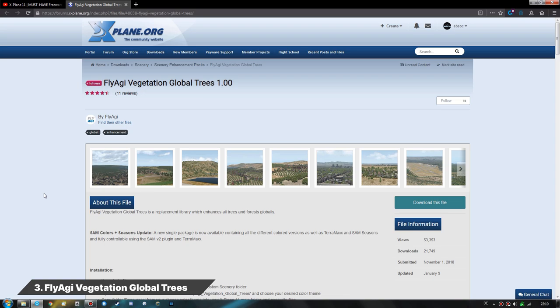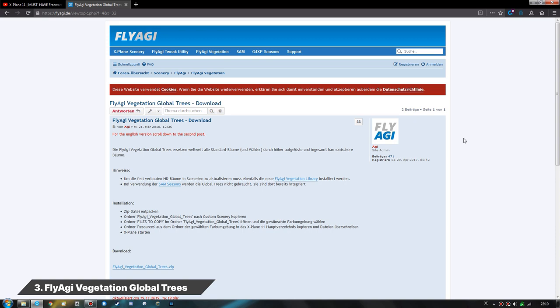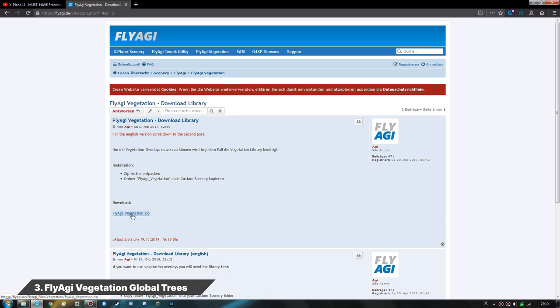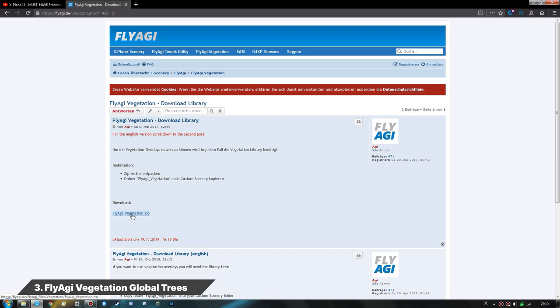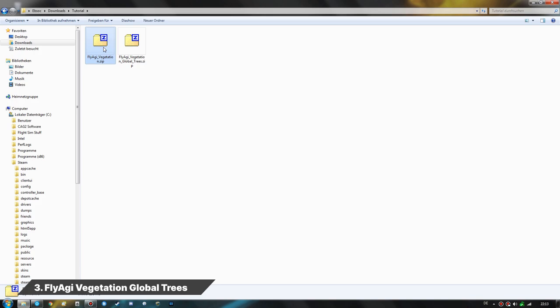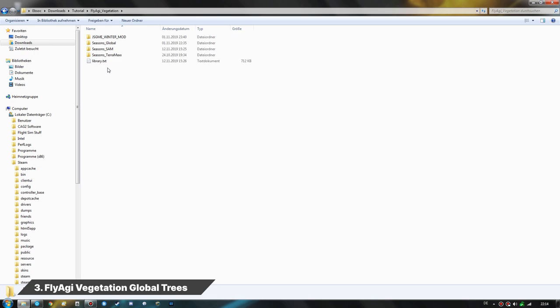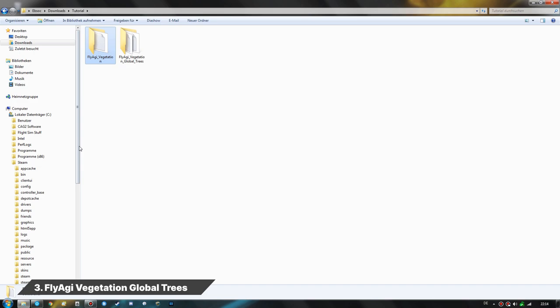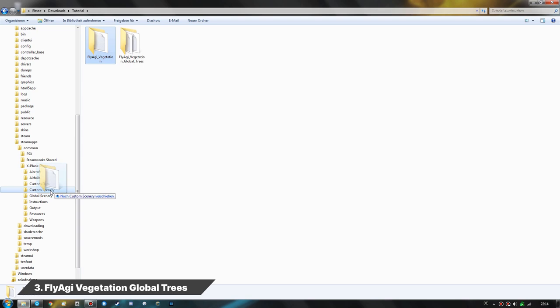Next on the list is the FlyAGI Vegetation Global Trees mod. Clicking download redirects us to the FlyAGI forums, where we need to download two things: the FlyAGI Vegetation library zip file and the GlobalTrees zip file. Here we have both zip files — the FlyAGI Vegetation library and the GlobalTrees mod itself. We extract both of them.